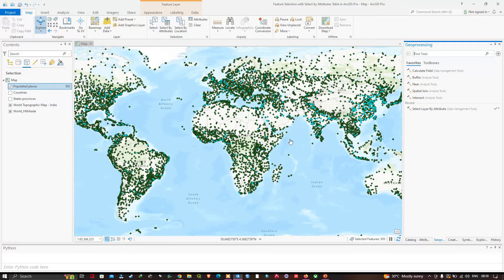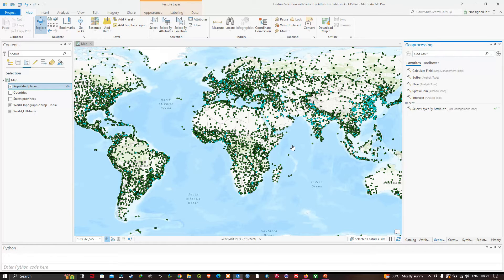We can see there are 505 places with a population greater than or equal to 1 million. You are currently looking at all places where the population is greater than or equal to 1 million. Now I will look for places where population maximum is greater than or equal to 5 million, or the place is the capital city of a country.